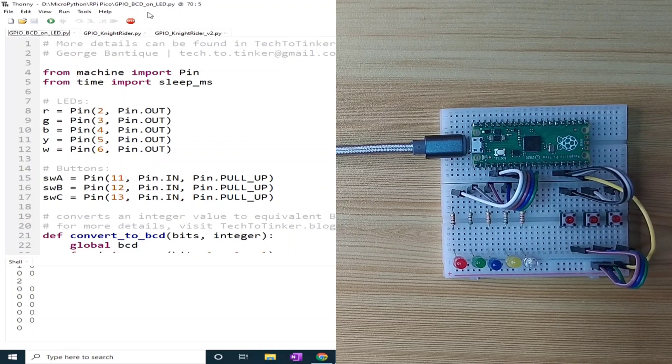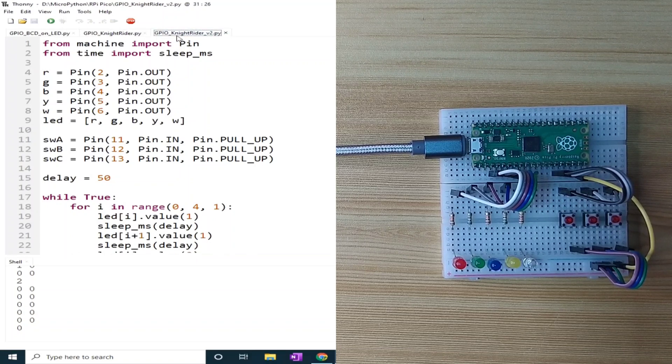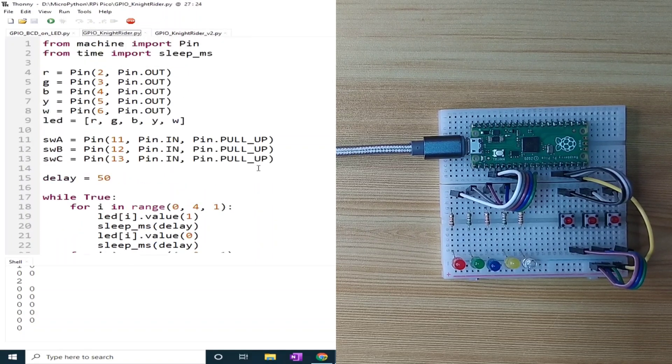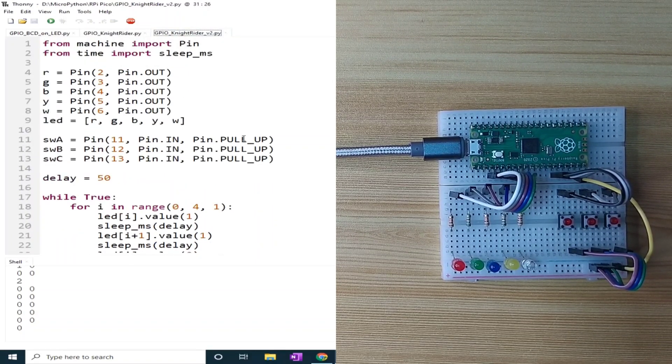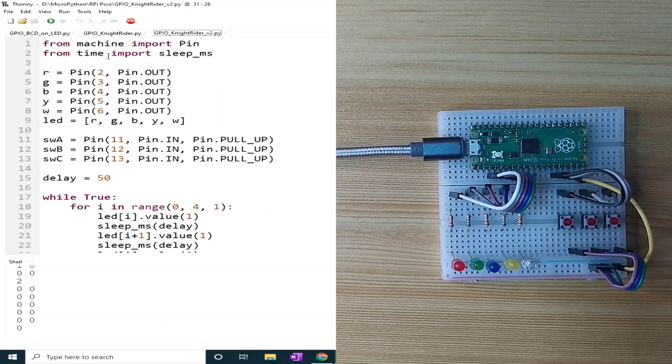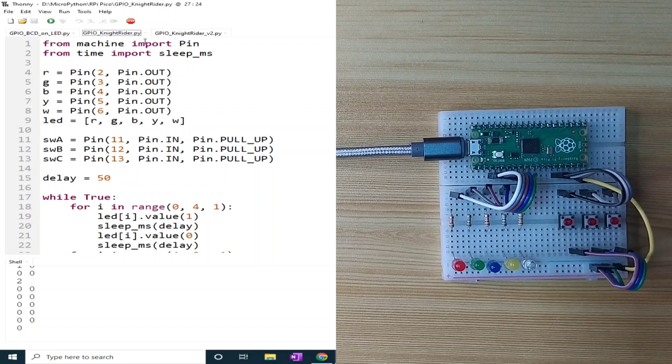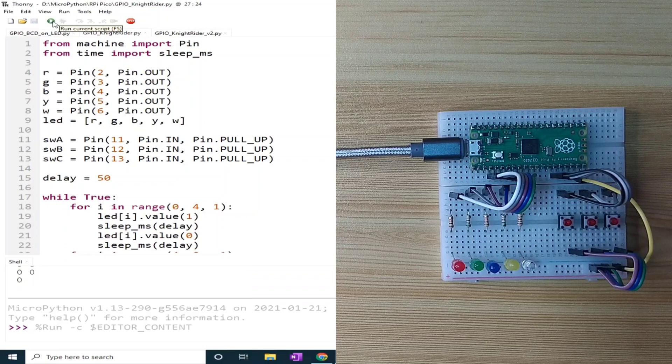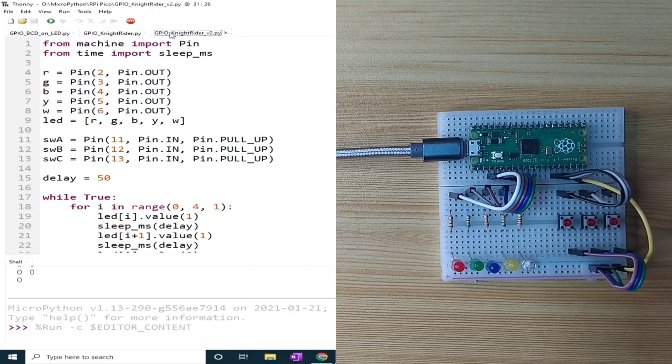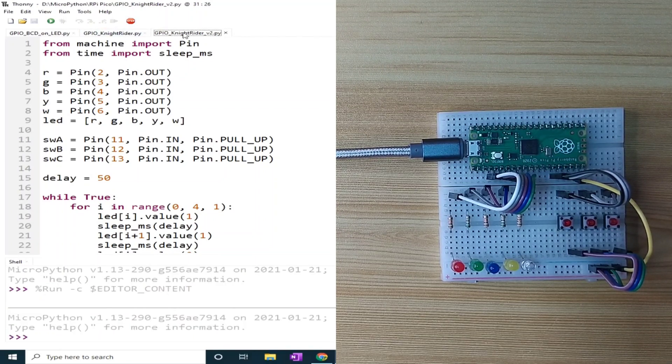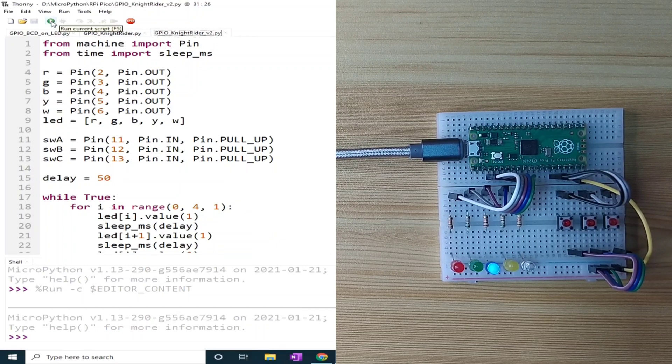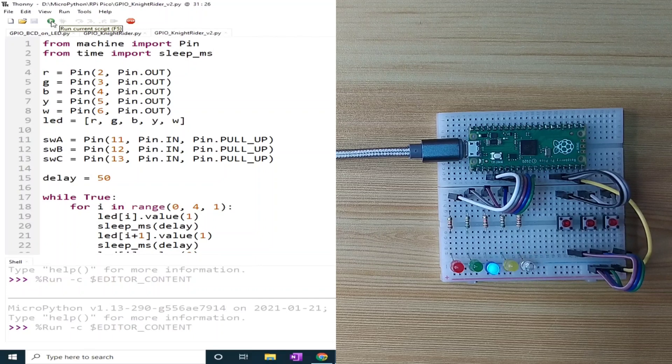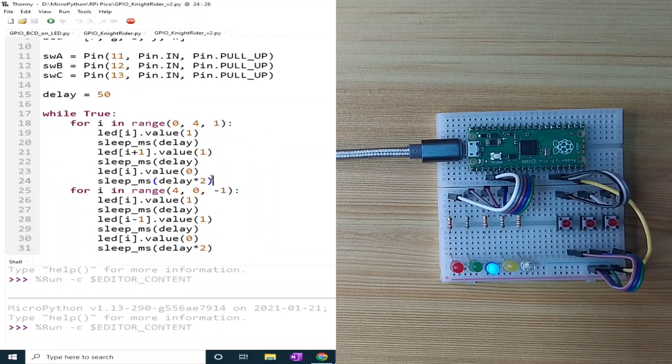As a bonus, I have here two sample source codes for Knight Rider. The first example is a simple implementation of it, while the other one focuses on a much smoother transition. Let me select the Knight Rider version 1 and click the run current script. As you can see, it demonstrates a Knight Rider. Let me stop it and select version 2 and click the run current script. This one is a lot smoother because of additional code.